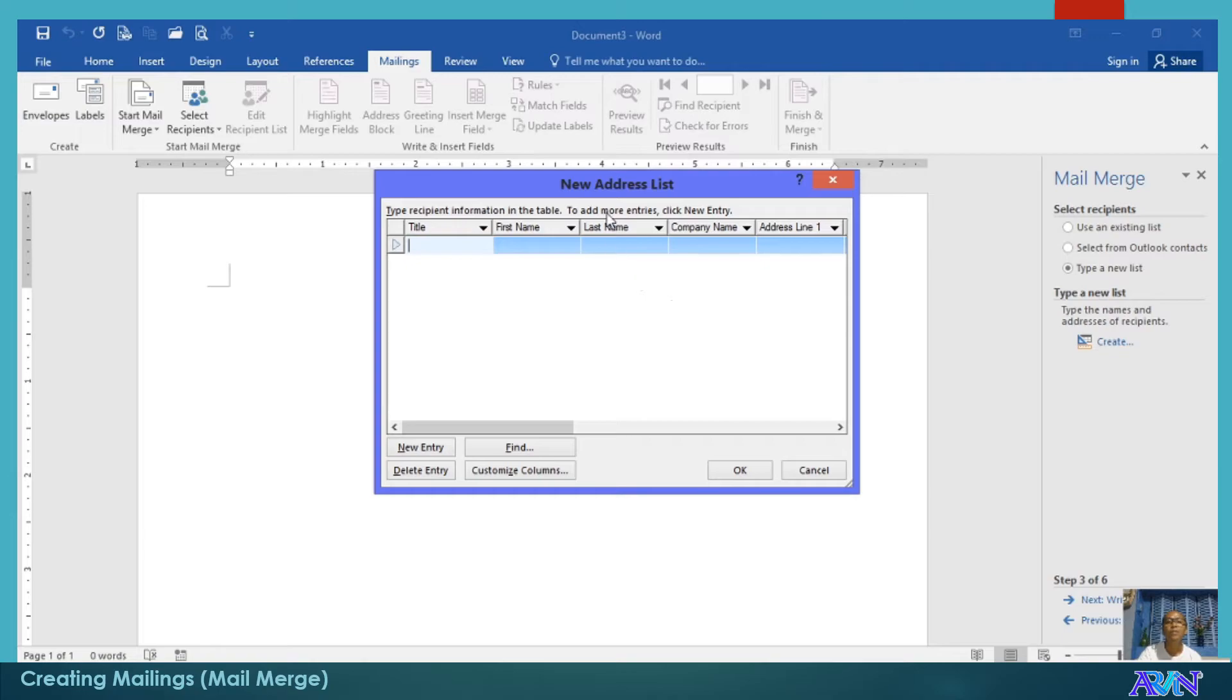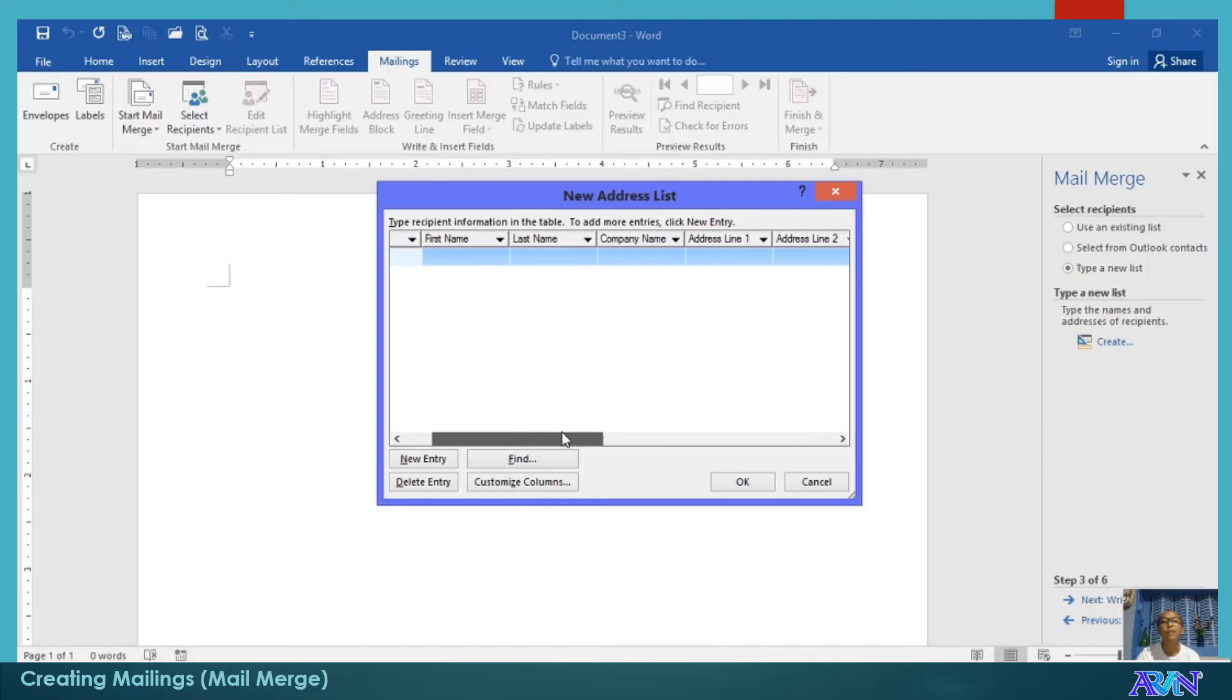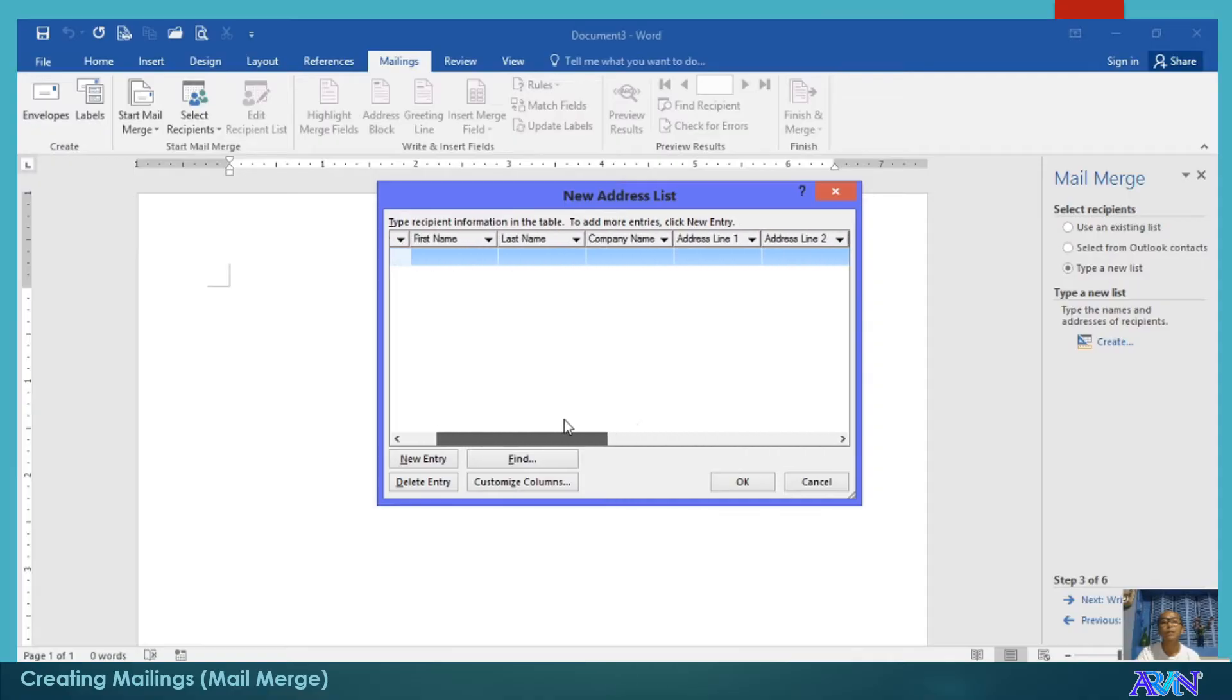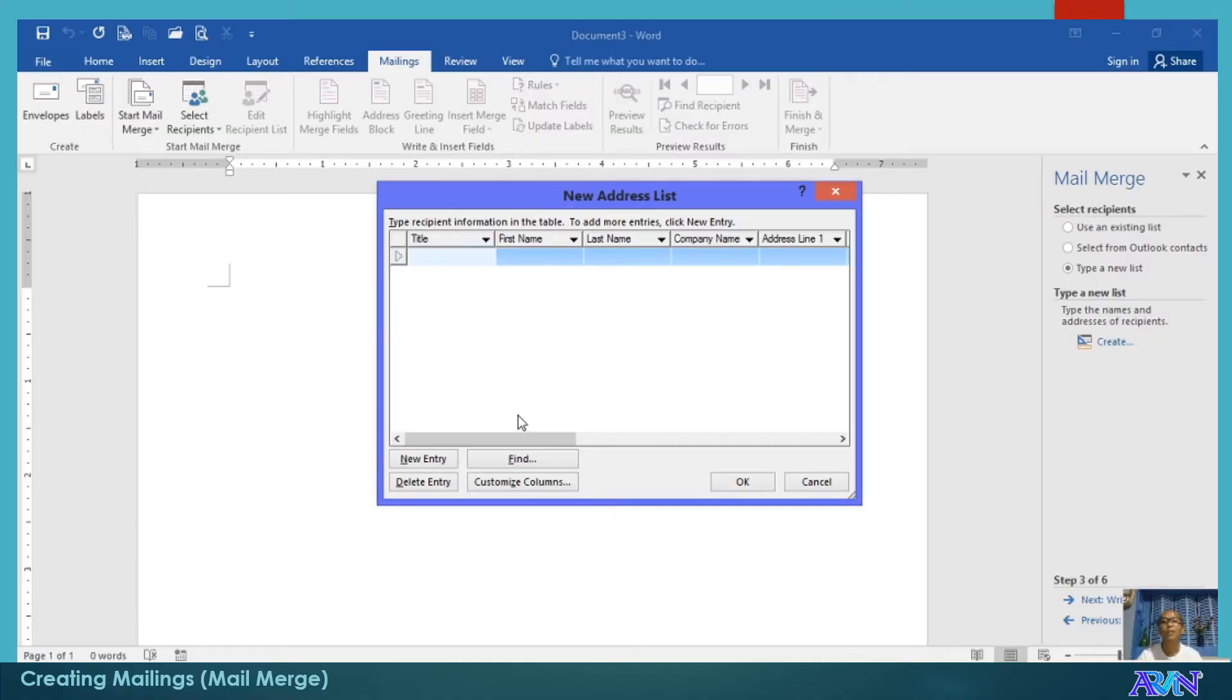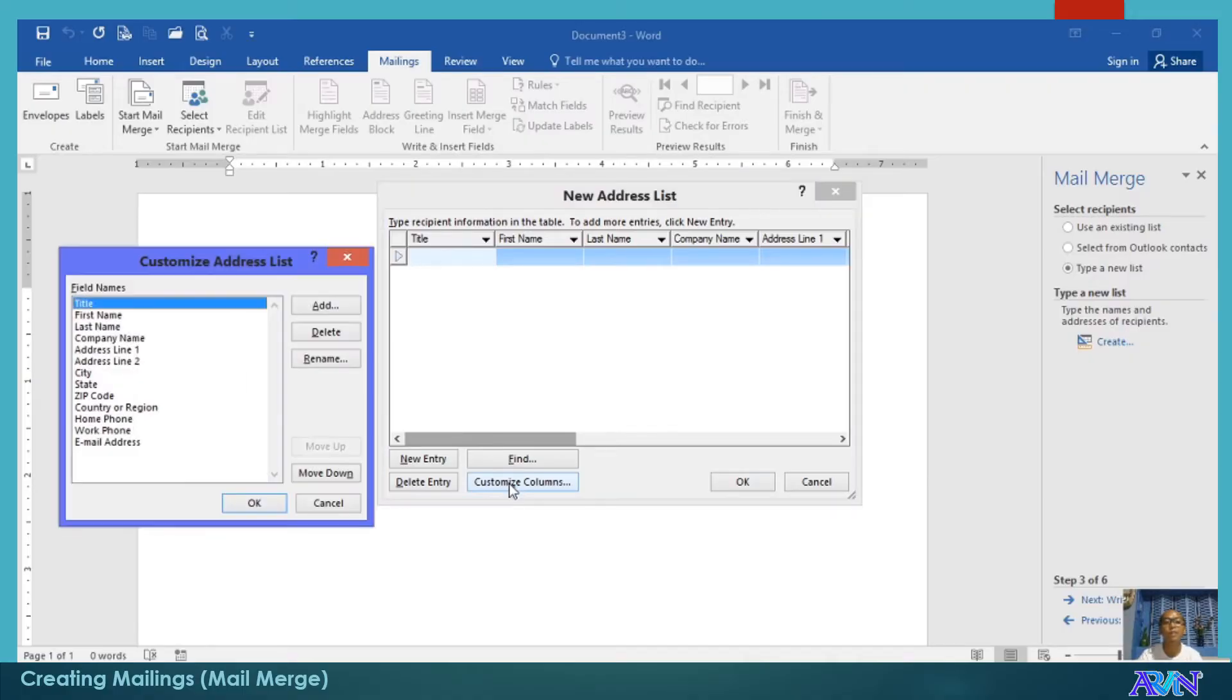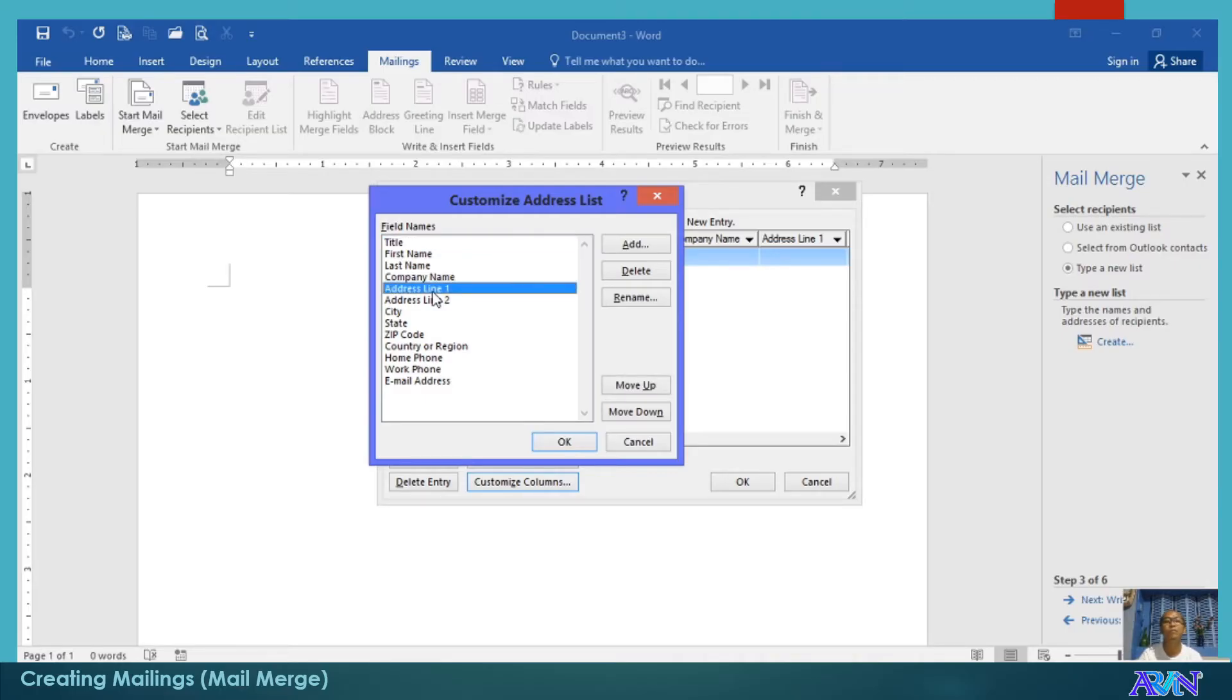Here, the new address list dialog box appears with available fields. You have title, first name, last name, and so on and so forth, up to email address. Those are the fields given to you by the recipients or new address list. But you can modify these fields, how you can customize the columns. Columns here refers to the fields. For example, I'll click on this.